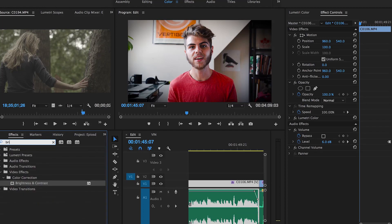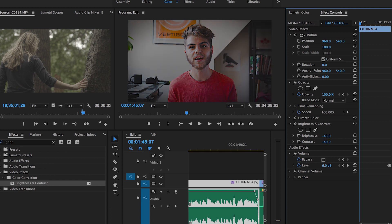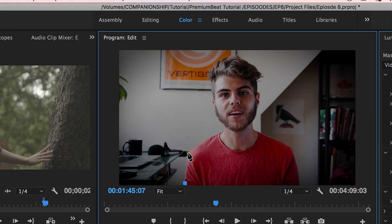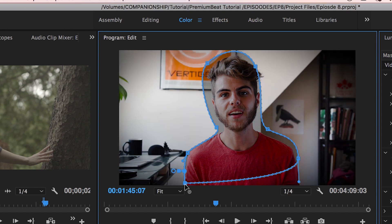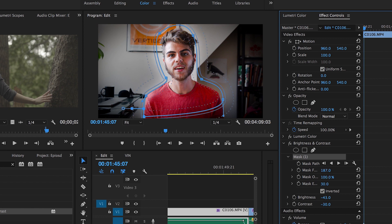The final vignette is probably the more complicated one but definitely the most effective, especially for interviews — the matted vignette. Go into your effects panel, type in brightness/contrast, and drag and drop that over top of your shot. Take your brightness right down, take your contrast down a tiny bit so it doesn't look too punchy. Then create a mask around your character. Once your mask is created, press invert, feather the edges, play around with the opacity — and now we have the finished result.